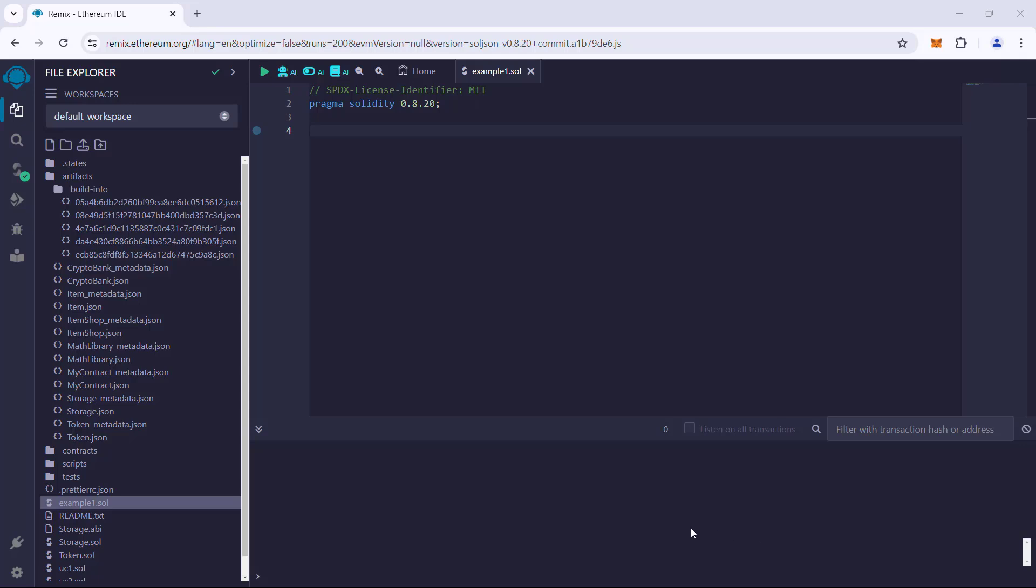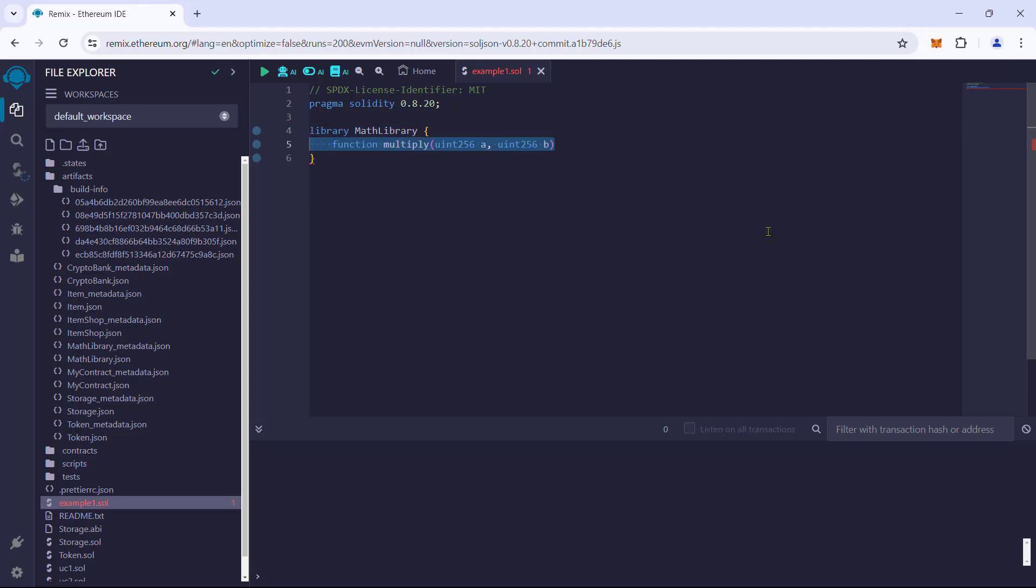Okay, first we will create a library named math library. Within that we will have a function called multiply, which simply multiplies two numbers. The function will be tagged with the external and pure keywords. The external keyword means it can be called from an external contract and an externally owned account.